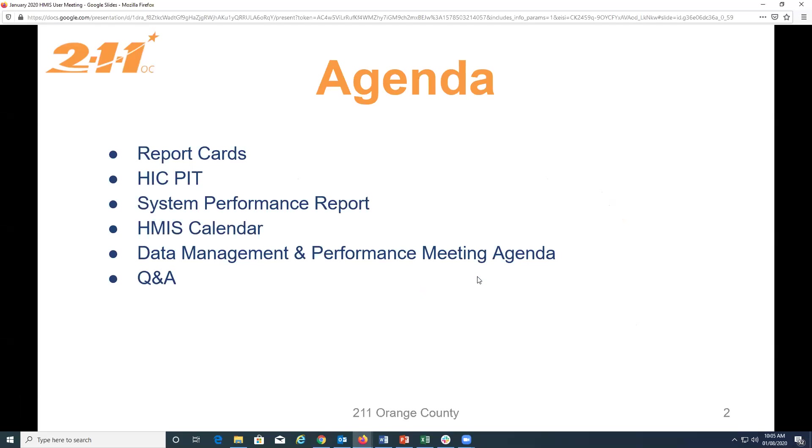So, we have a quick agenda for you. We're on the report cards, as well as the upcoming HIC and PIT. We're going to talk about the system performance report and the HMIS calendar and then share the agenda for tomorrow's data and performance management meeting.